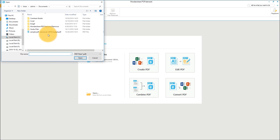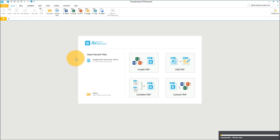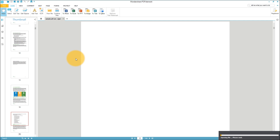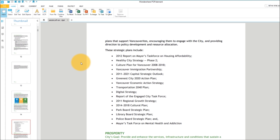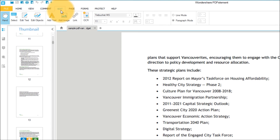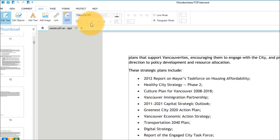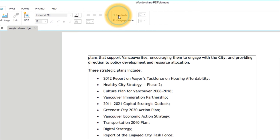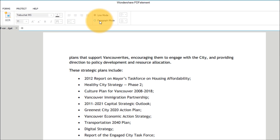Start by opening a PDF file using the Open option. Click the Edit Text icon found in the Edit tab and choose between Line and Paragraph for your editing mode.